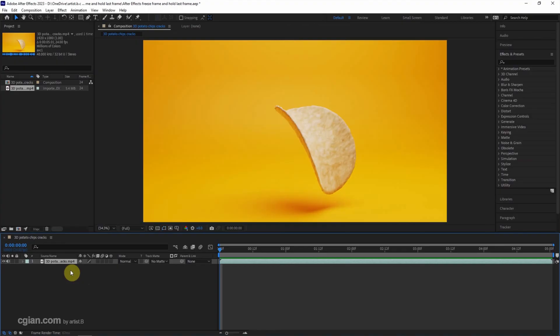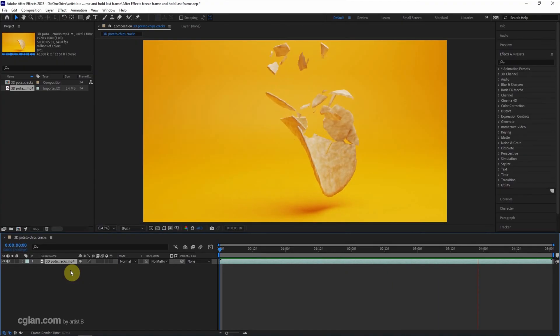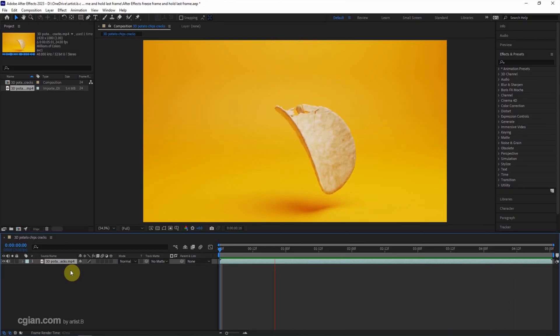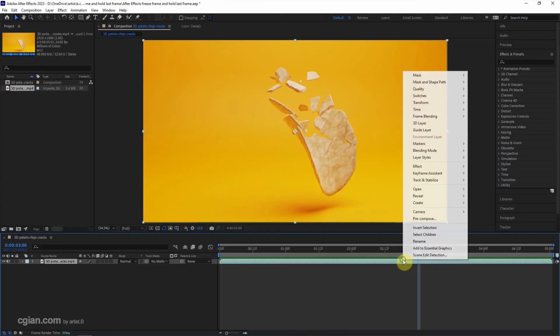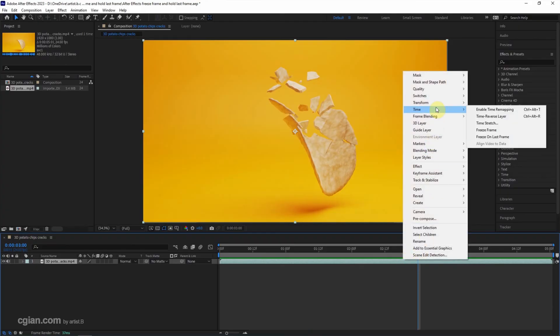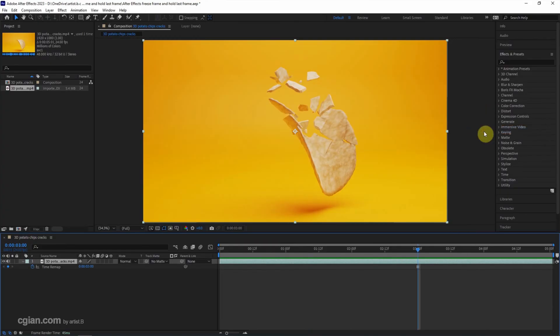Then I press the spacebar shortcut to preview this animation. This is a potato chips animation. I stop it here and then move the current time indicator to the third second. We can right-click and go to Time, then choose Freeze Frame to freeze the frame.